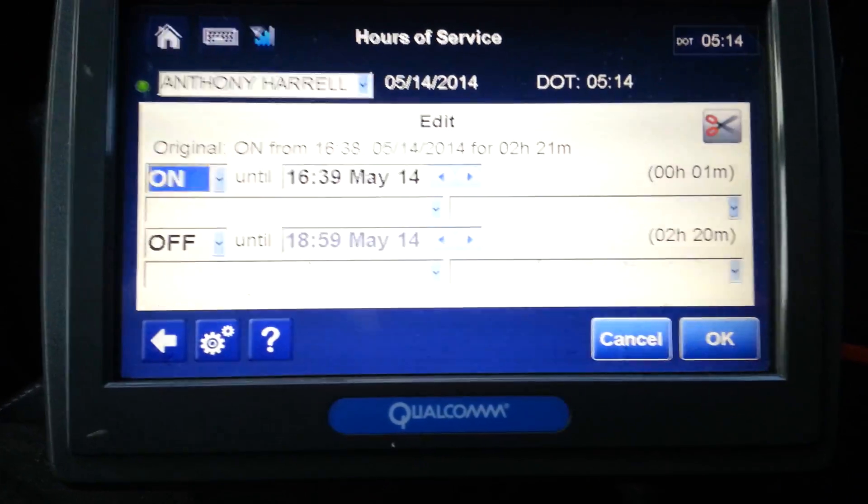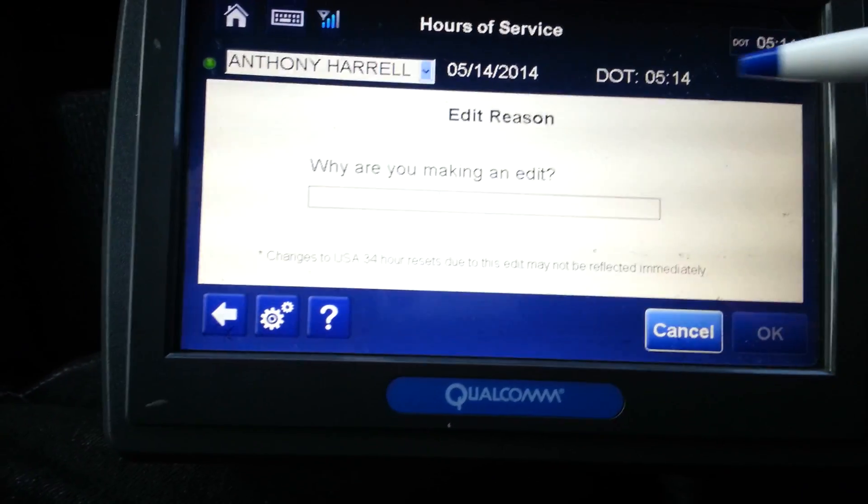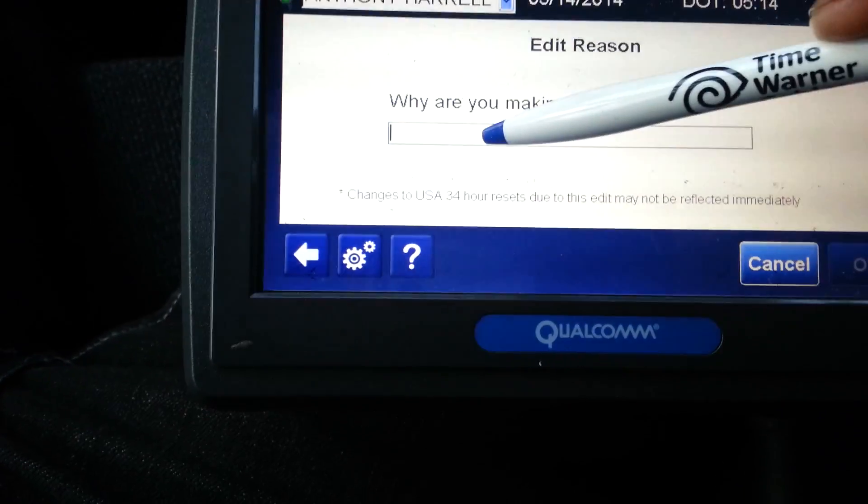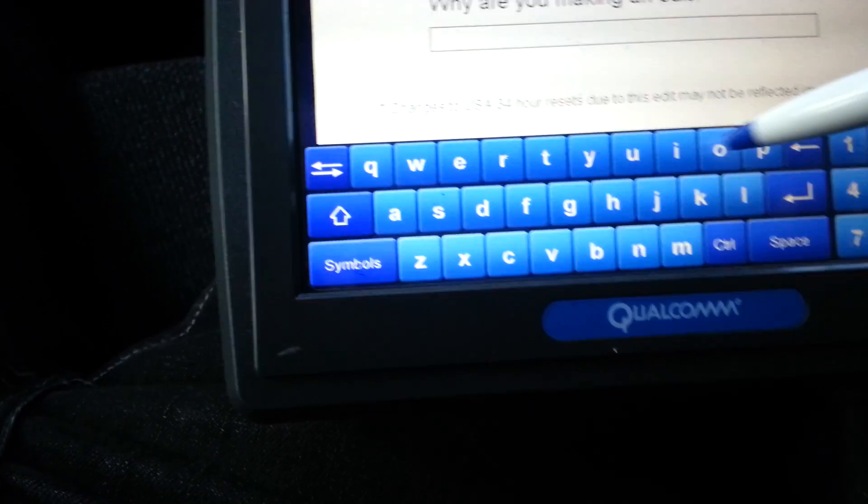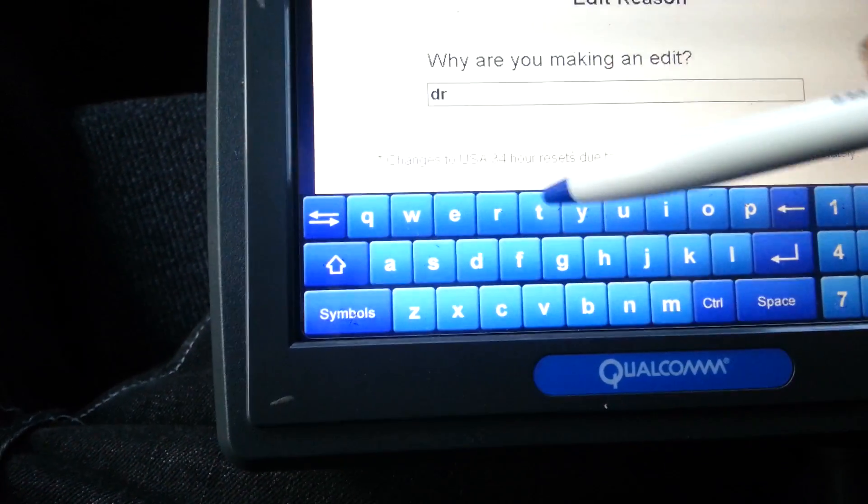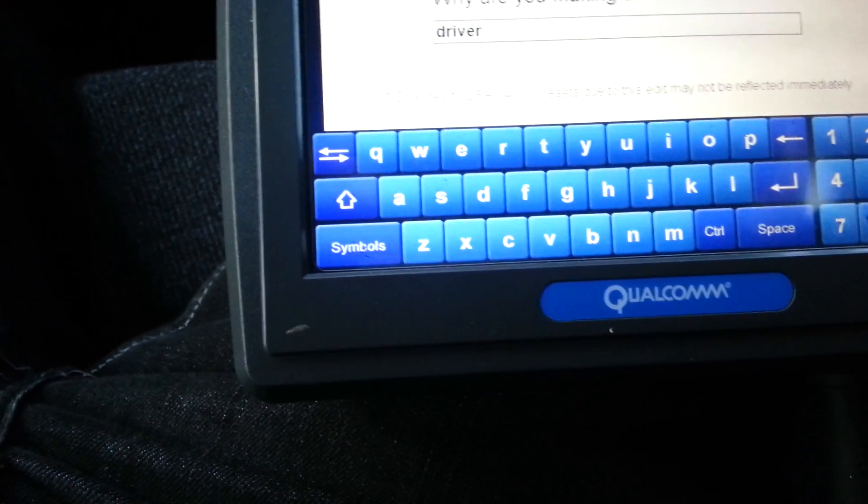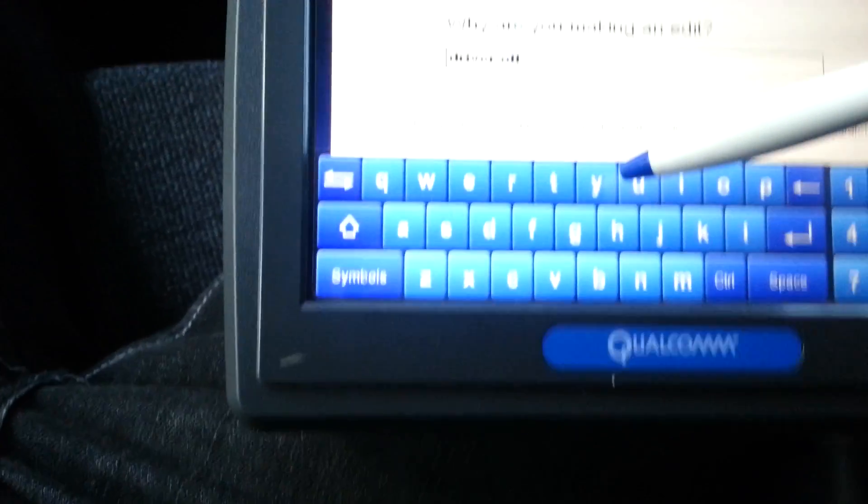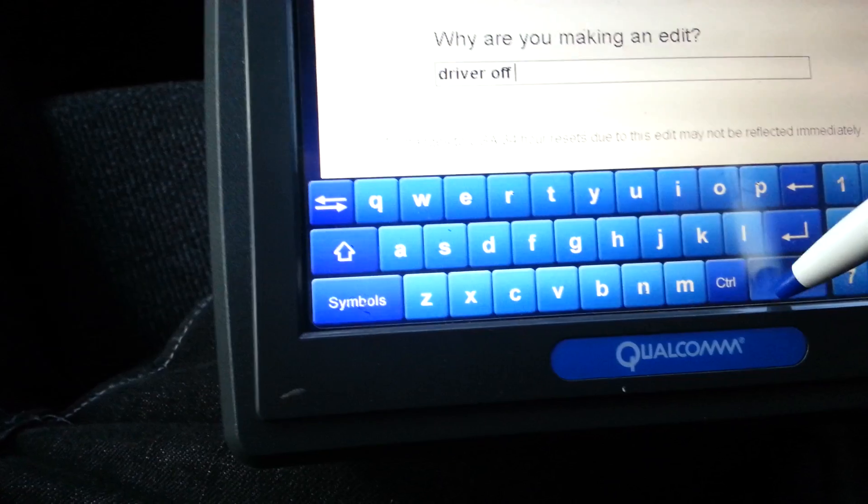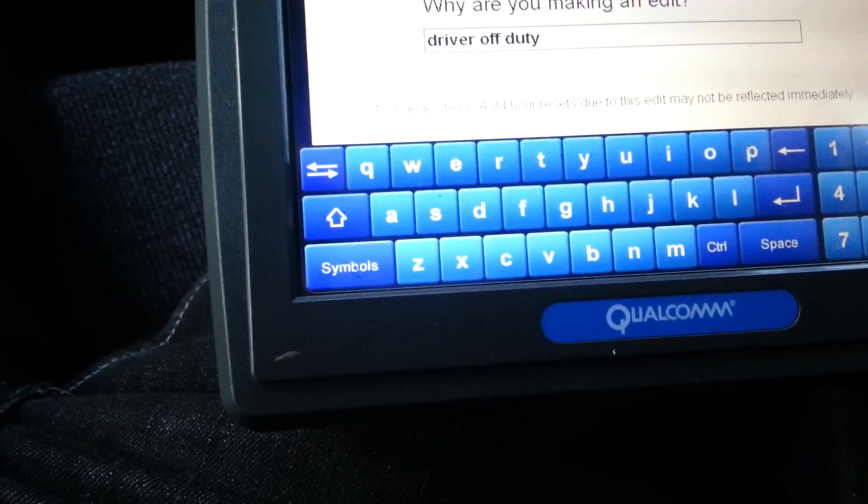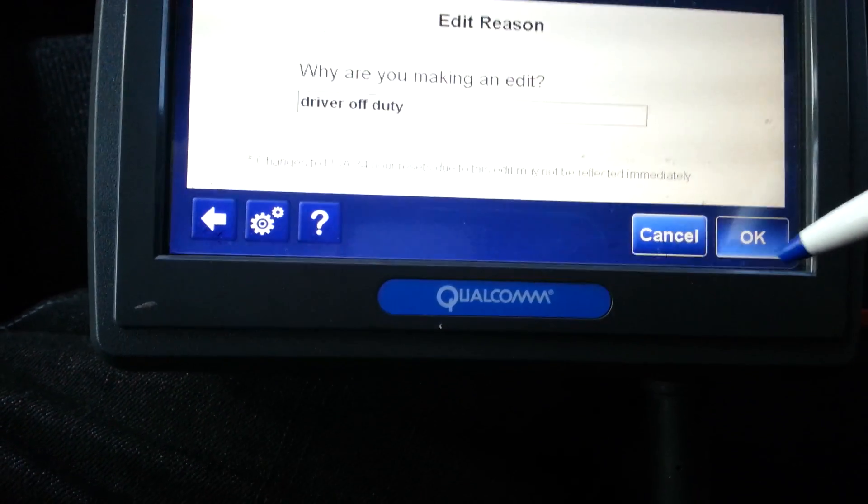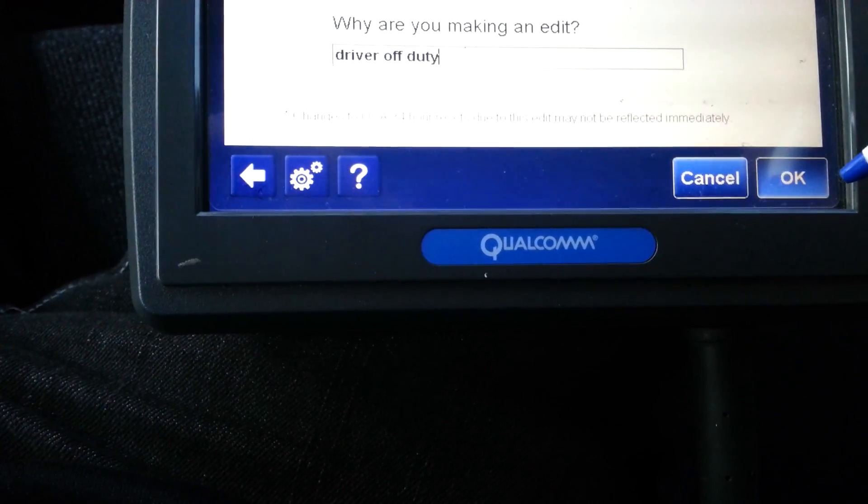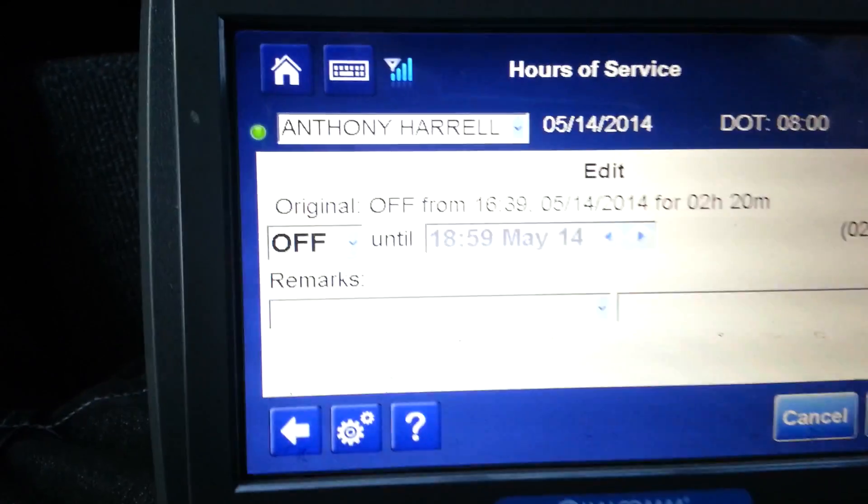So you hit that. Let me clear it up. Hit OK. Then you'll put in your comments. Why are you making this edit? Driver off-duty. Then you'll send it. Right? So now you see off-duty.